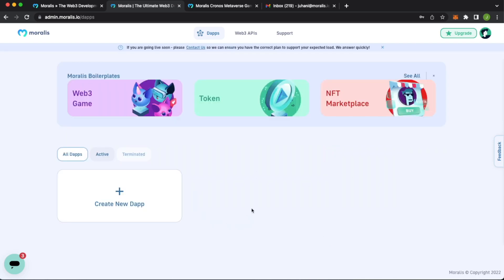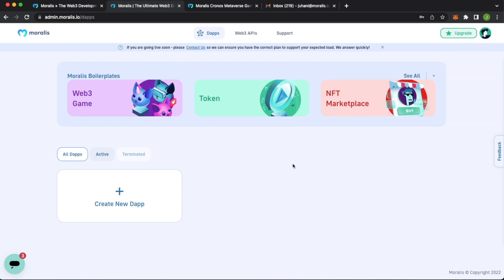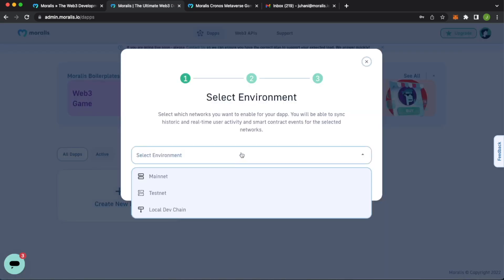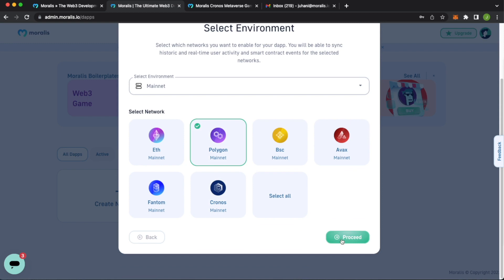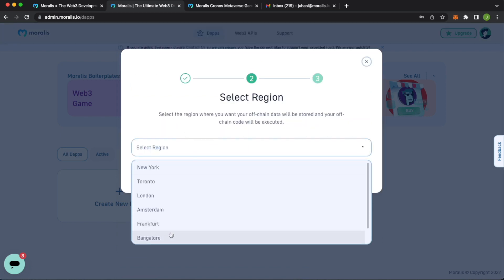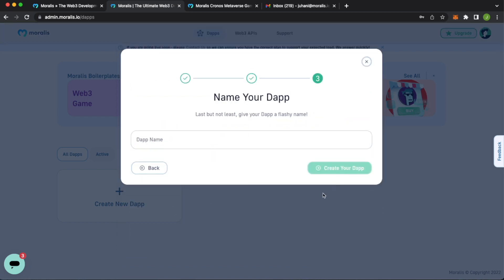You'll come to your admin dashboard. It's loading right now. And as you see, I don't have any dApps. And this is my account settings. I only have this one team over here in the switch teams functionality. Now let's create a new dApp. As you would with anything, select an environment that will do mainnet, say polygon, and proceed. Select a region closest to you. I'll check Amsterdam. Proceed. dApp name, working together, and create your dApp.